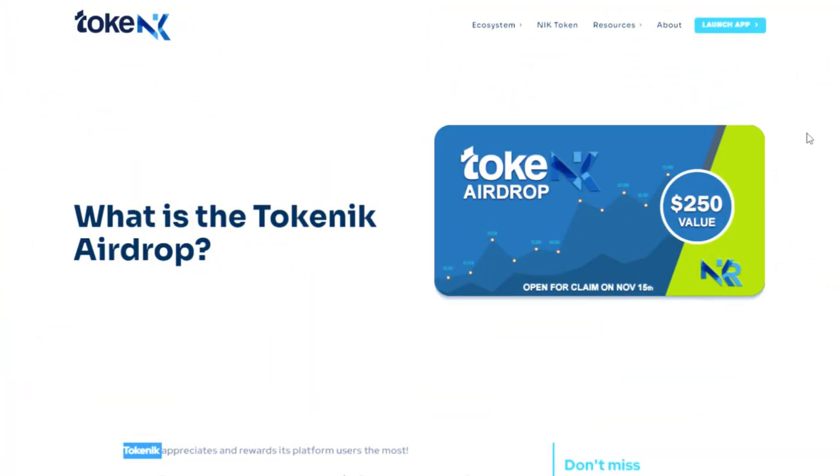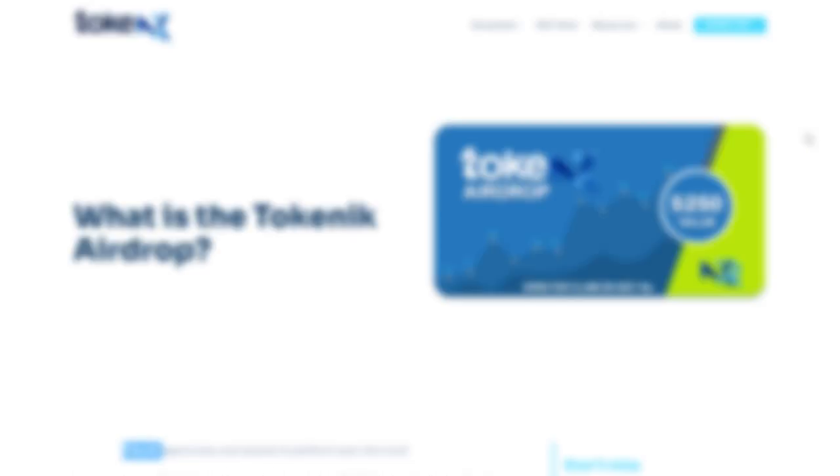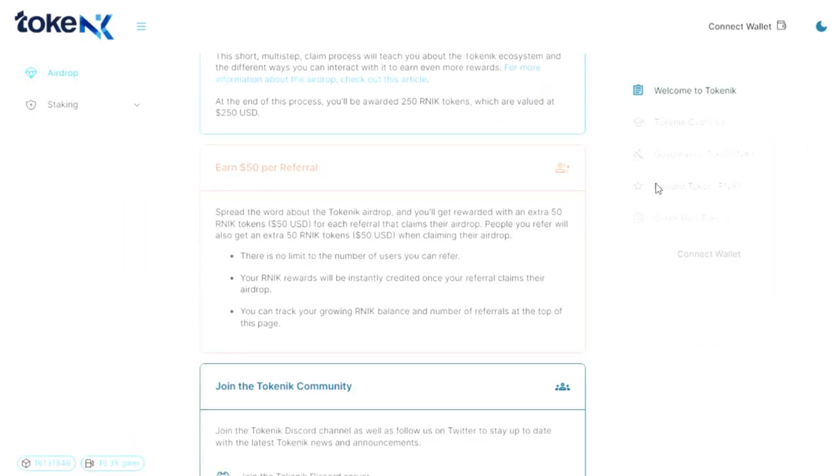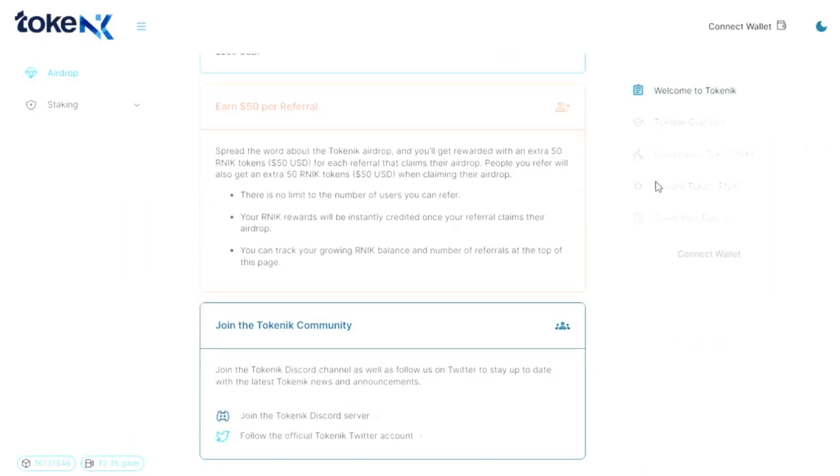To participate in airdrop, you need to go to the appropriate section, the link to which is in the description below the video. Fulfill all the conditions and request access to the airdrop in the Tokenik app.